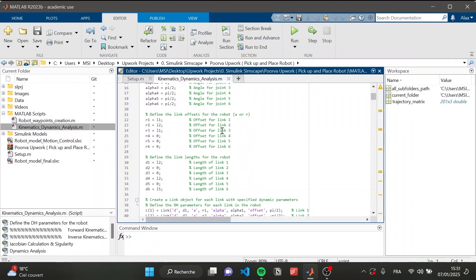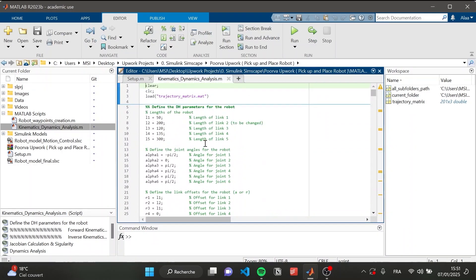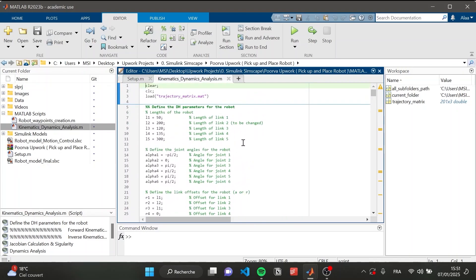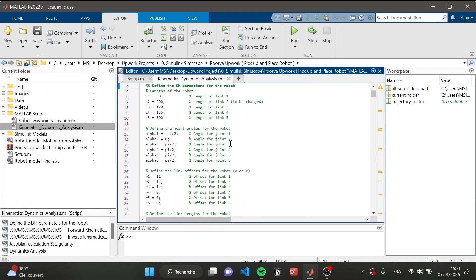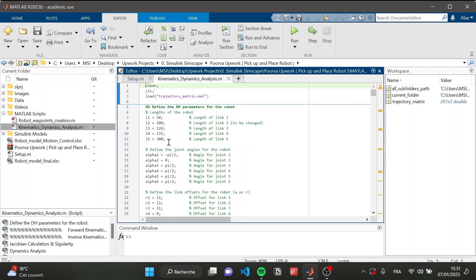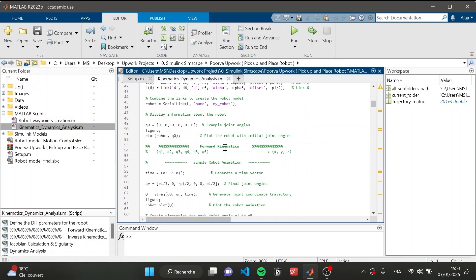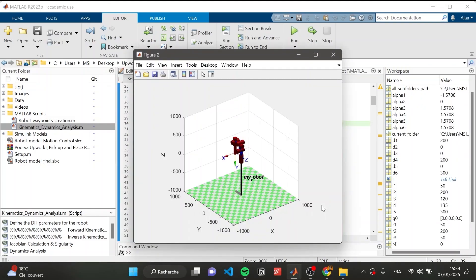Now let's get started with the control part: the kinematics — forward and inverse kinematics analysis. In order to control the robot, specifically for inverse kinematics, we need to define the DH parameters of the robot. We also create a serial link robot using the Robotics Toolbox by Peter Corke. Let's run the first section to see the results.